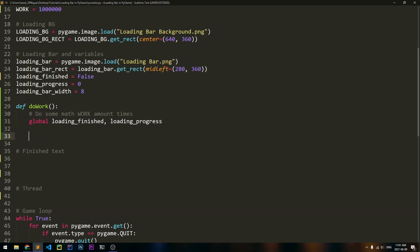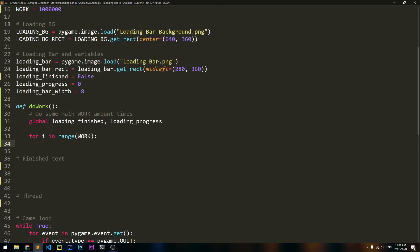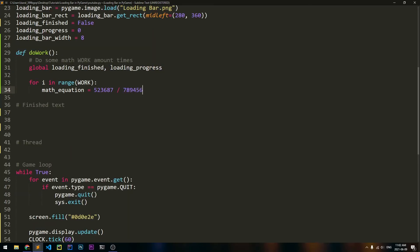Now let's cycle through the work by saying for i in range(work). Inside of here, let's do a little bit of math. So let's make a variable called math_equation — we're actually not going to do anything with this variable, we're just going to store a value for it so our CPU will be doing a little bit of work. You can pretty much just put in whatever math you want, or you can put in your actual loading. So if you had some assets that you need to load or needed to create a bunch of sprites, you would do it inside of this loop.